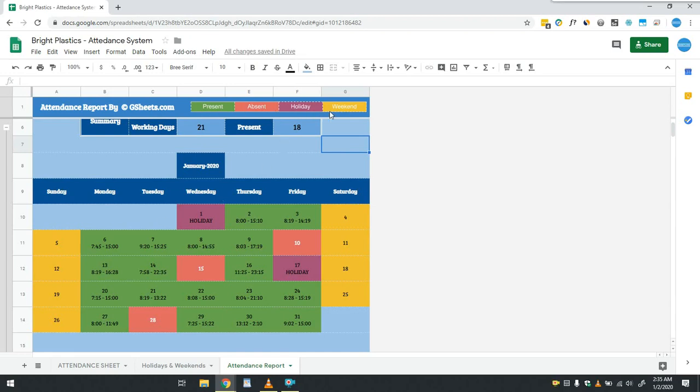That's it for the attendance report. This is the first version of this system, more things may be added based on user demand as per requirements.